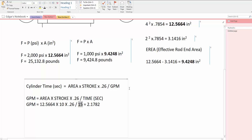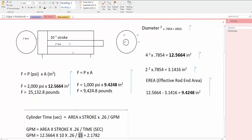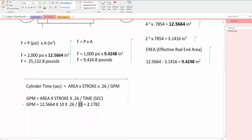So in this case, let's say we're going to find out the retraction time of the cylinder now that we have the GPM. We have a GPM of 2.17, then we say cylinder time,